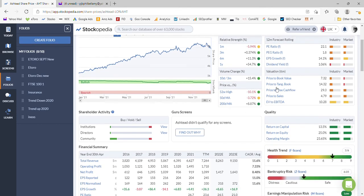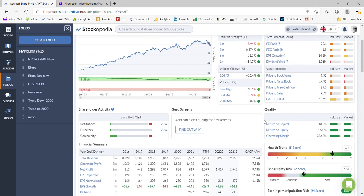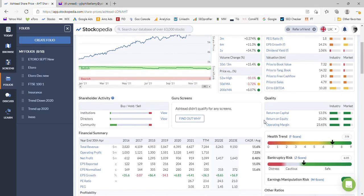Dividend yield is very low. Ashtead like to reinvest the money in maybe mergers and acquisitions and also in new plant machinery, so it's not a particularly generous dividend payer. People buy this for the growth aspect of it.